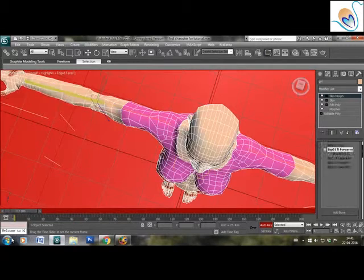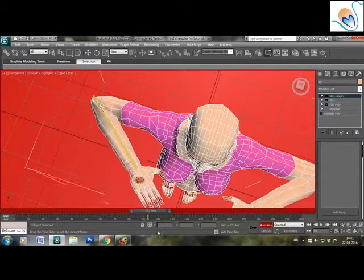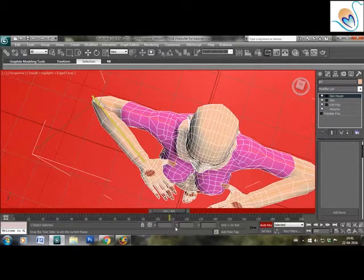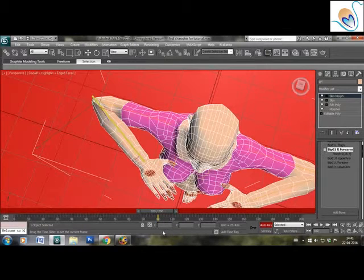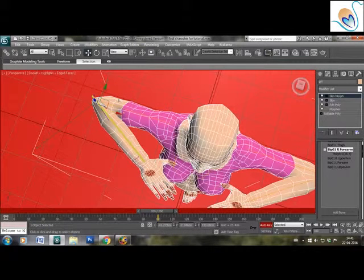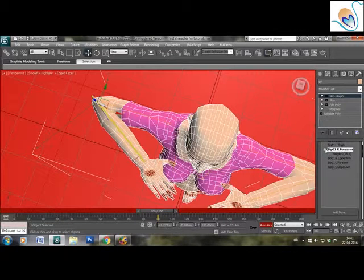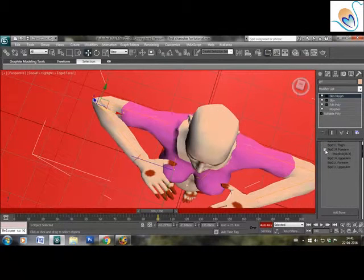Now you can go to frame 100, and you will see that at 60-degree flexion, this elbow requires one more skin morph. So repeat the process at 60 degrees as well. This way you can apply skin morph to any joint you want to correct.